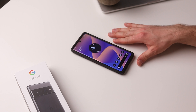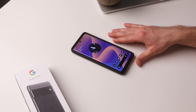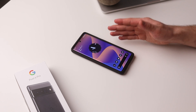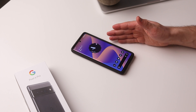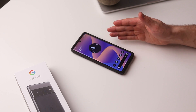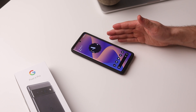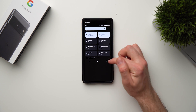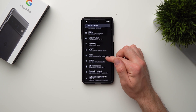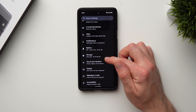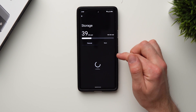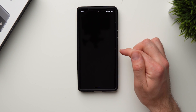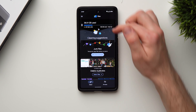The third secret feature is going to help keep your phone clean and decluttered and help save on storage space. This feature is called Smart Storage. To access it, go into your settings, look for Storage, and then tap on Free Up Space.